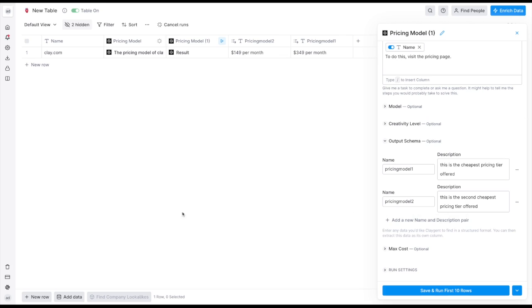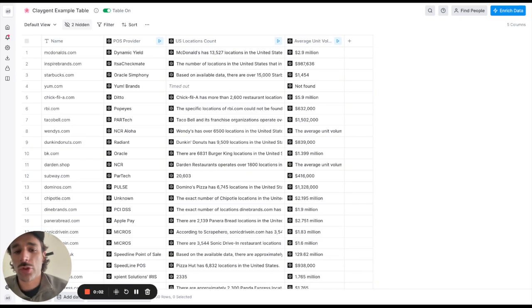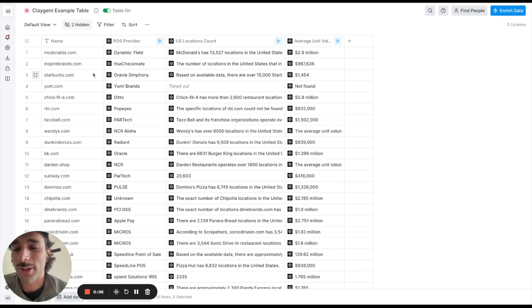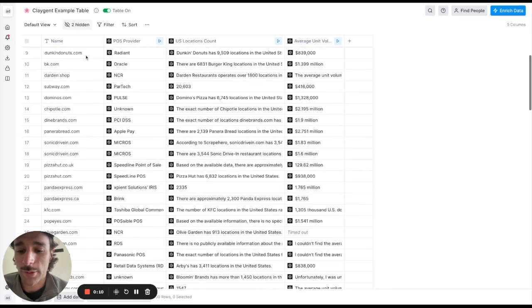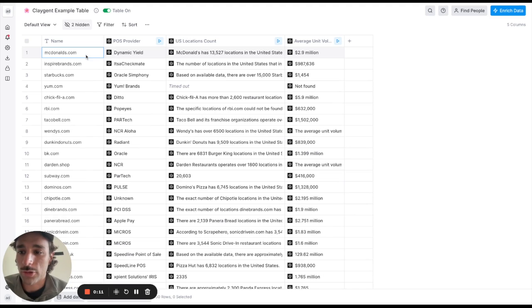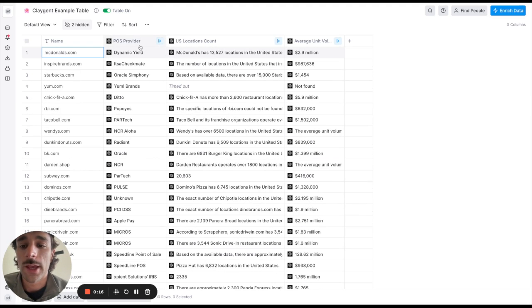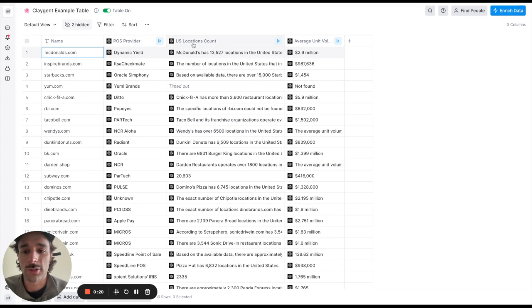So this is a really great example built by a user for their own real use case which I asked them if I could show you guys, which basically goes and finds a bunch of data about a bunch of restaurants. So we've got all these restaurant brands, McDonald's, Chick-fil-A etc. and this user wanted to know things like what is the POS provider that this company is using, how many locations are in the United States, what's the average unit volume.